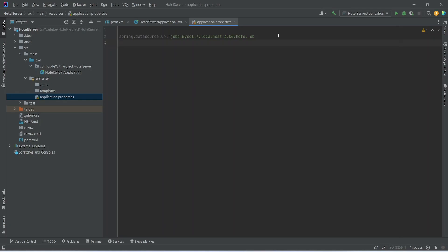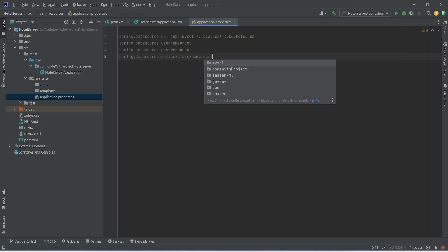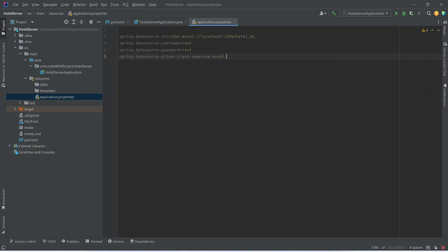Now we need to give the username. To do this we will write spring.datasource.username and set it as root. After the username we need to give the password, so we will write spring.datasource.password equals root. After the password we need to give the driver class name, so we will write spring.datasource.driver-class-name and set it to com.mysql.cj.jdbc.Driver.